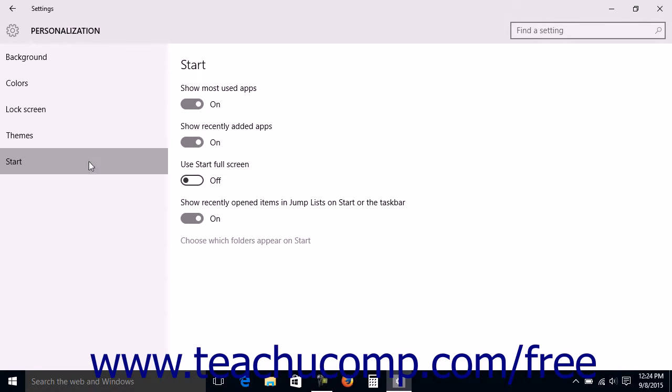To enable the Full Start Screen, click the Use Start Full Screen option to set the option to the On position.